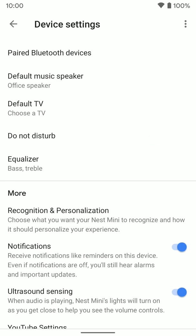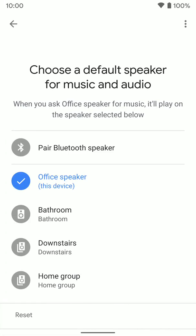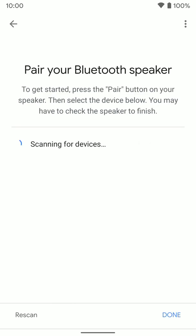To actually pair a Bluetooth speaker with it, you're going to go to the default music speaker option here. Once you open it up, you'll see the pair Bluetooth speaker button. I'm going to put my Bluetooth speaker into pairing mode here. There we go. Now I'm going to click on pair Bluetooth speaker.